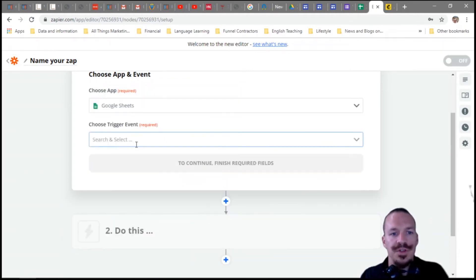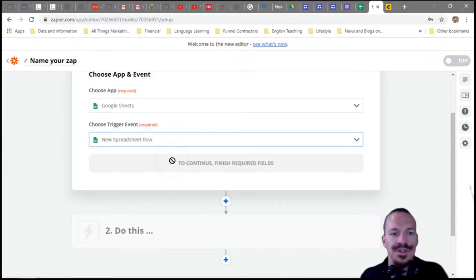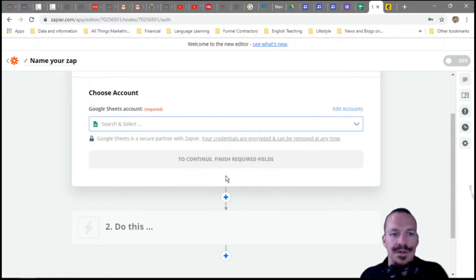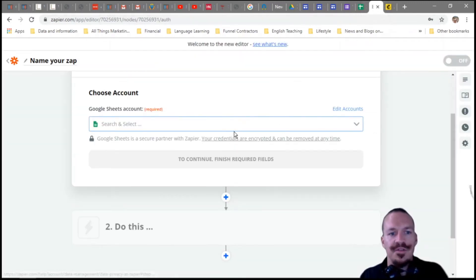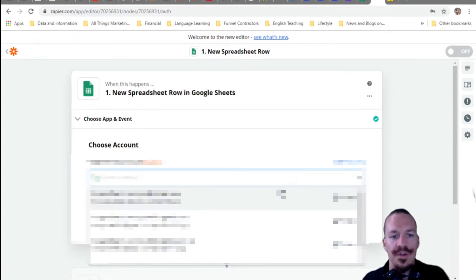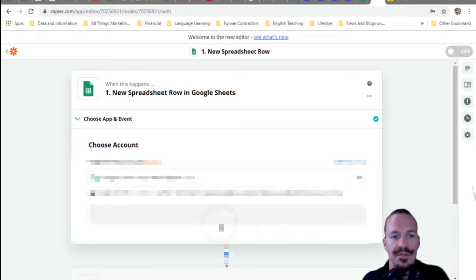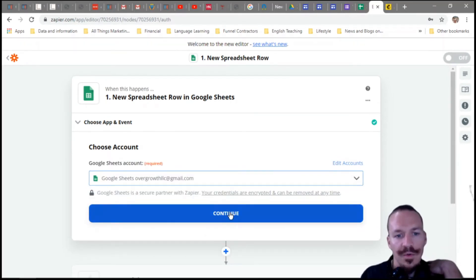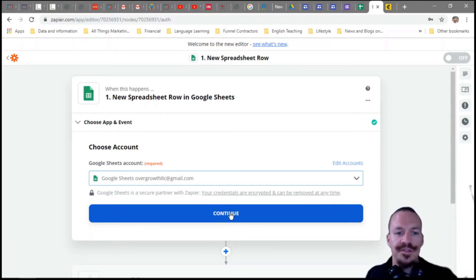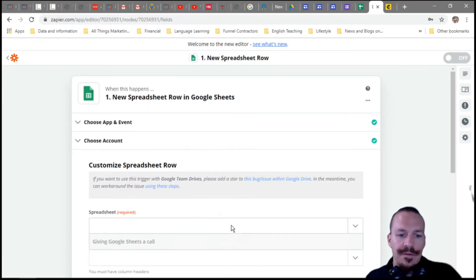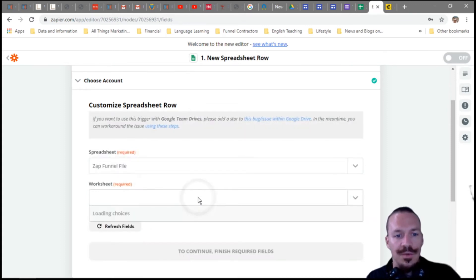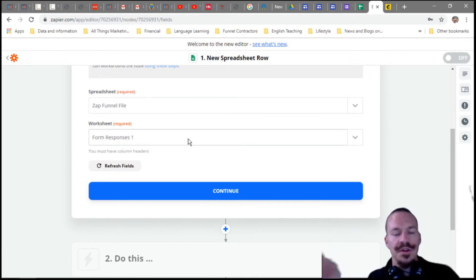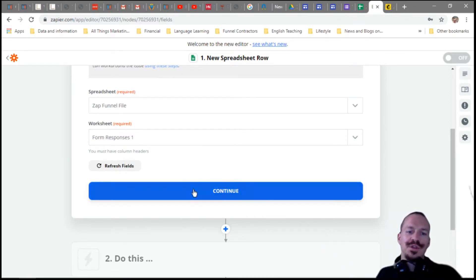Go up to 'Make a Zap' and choose Google Sheets as your app, then choose 'New Spreadsheet Row' as the trigger event and hit Continue. Whenever a new spreadsheet row is created with our email address and name from a respondent, it will automatically trigger the next step. You'll have to sign your Zapier account in with your Google account so it can access your Google Sheets. Then it will find all the Google Sheets in your Drive and you select the correct one and worksheet.